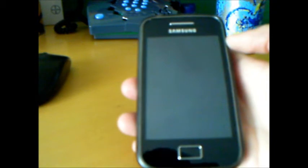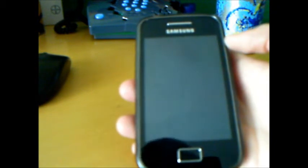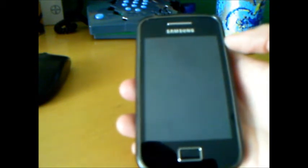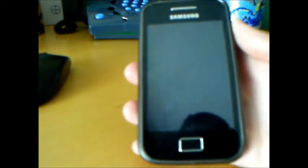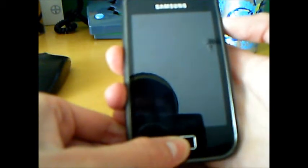After that you will need to have on your Galaxy S the ClockworkMod Recovery 5. After you have all this we will boot in recovery mode.